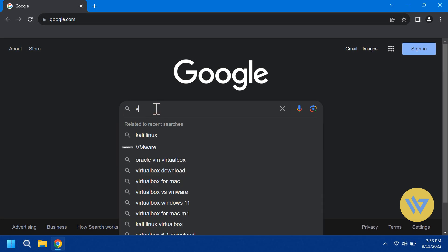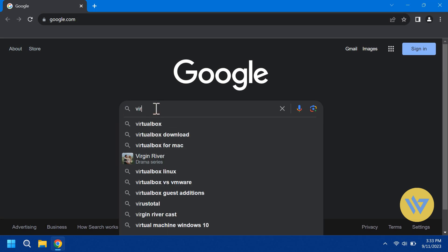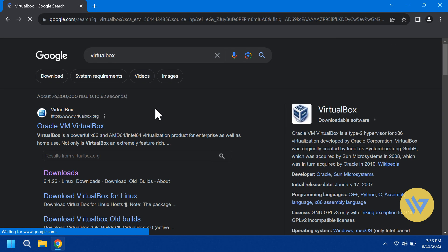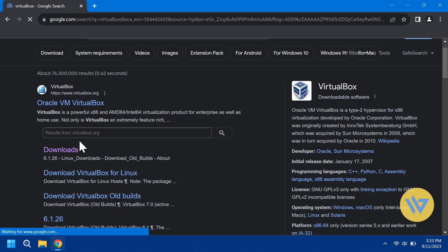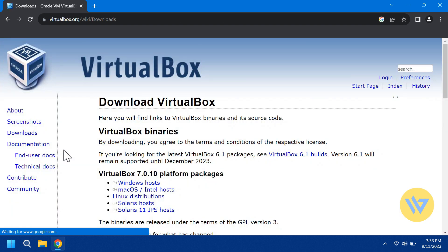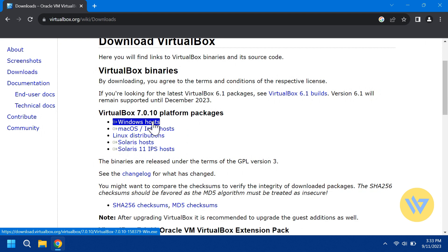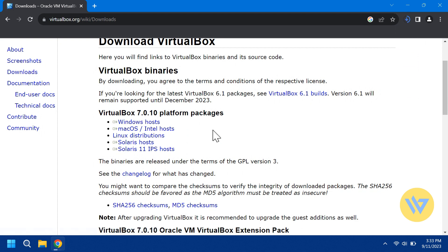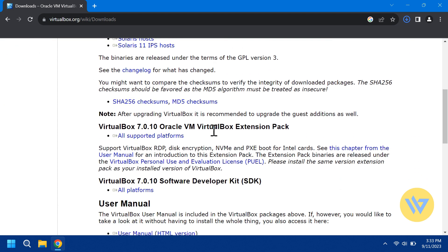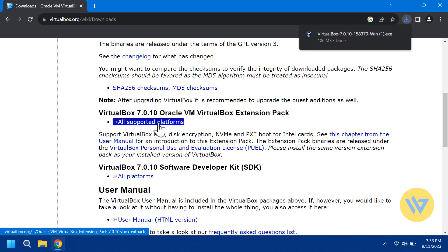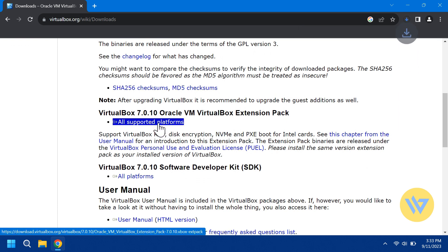First, open a browser and search for VirtualBox or go to virtualbox.org. Click on Downloads and you'll see Platform Packages. Click on Windows Hosts and let that start downloading. Be sure to also download the Virtual Machine Extension Pack. The Extension Pack should be the same version of the VirtualBox version that you're installing.